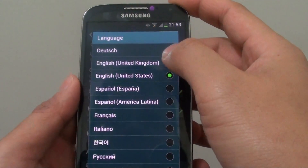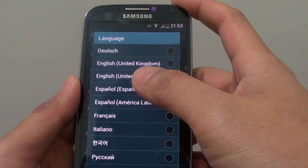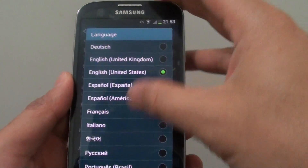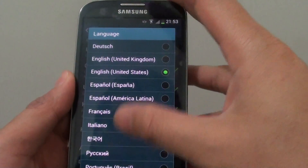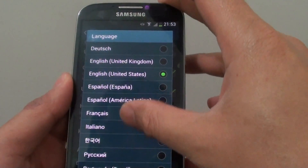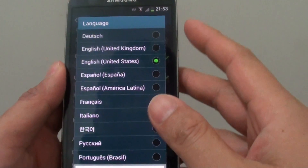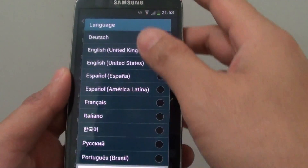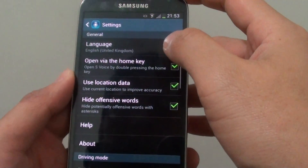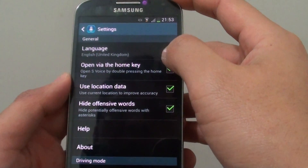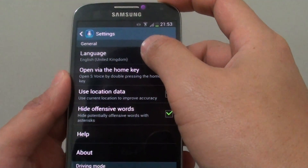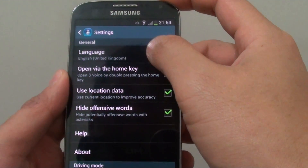From here you can change to a different language. There are ten of them by default — I don't think you can install any more at this point in time. Select the language that you want to use, and once you do that, the S-Voice language will change immediately.